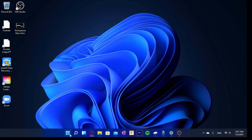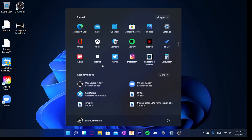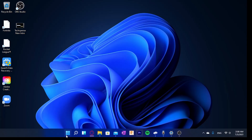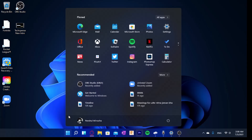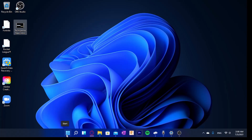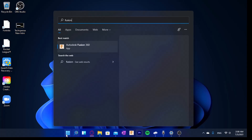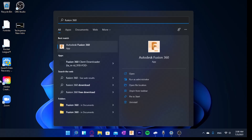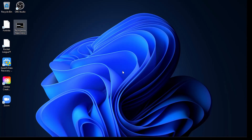Other YouTubers have talked about the centered taskbar and the new Start menu. I watched Linus's video and he said that when he clicked the Windows icon and started typing to search something, the first one or two letters would be missed. So let's go ahead and see if that really happens - we're going to click on Start and search for Fusion 360. This doesn't seem to be happening for me.